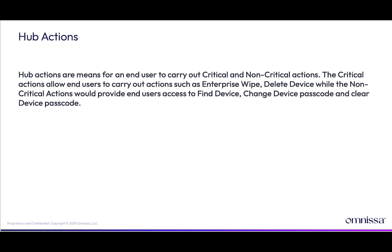Hub actions are means for an end user to carry out critical and non-critical actions. The critical actions would allow end users to carry out actions such as enterprise wipe and delete device, while the non-critical actions would provide end users access to find device, change device passcode, and clear device passcode.